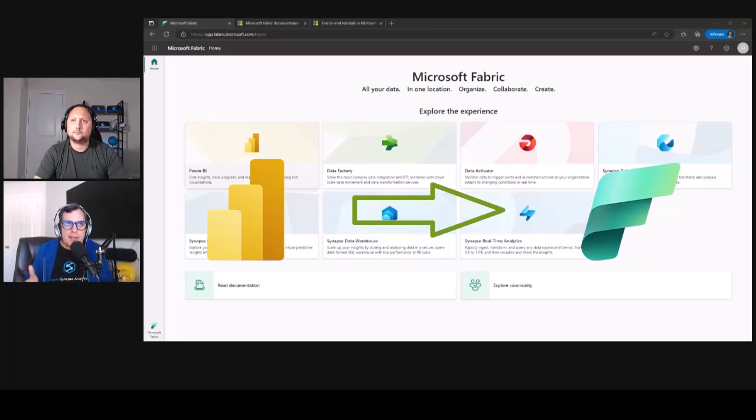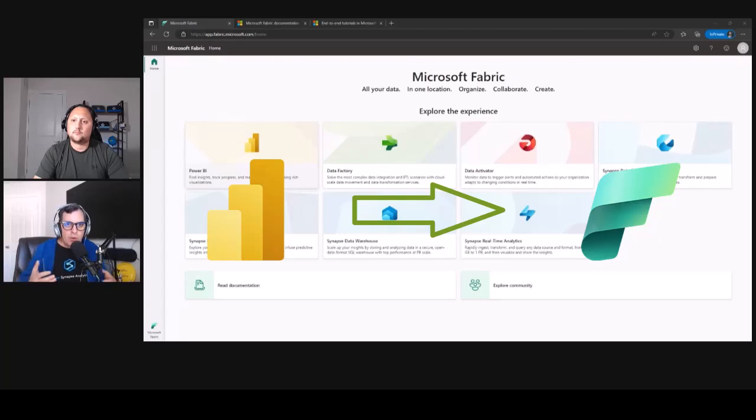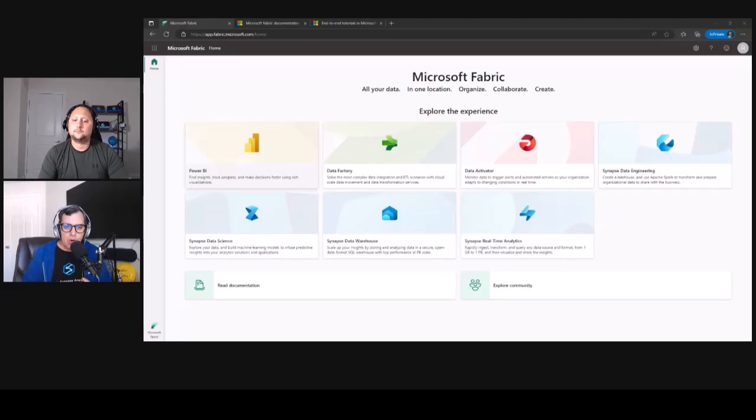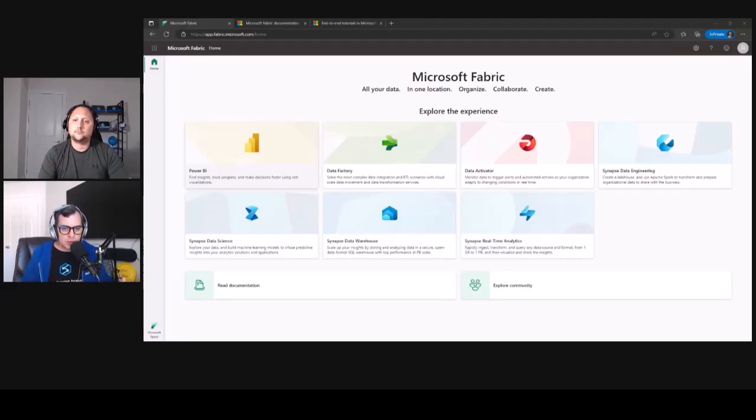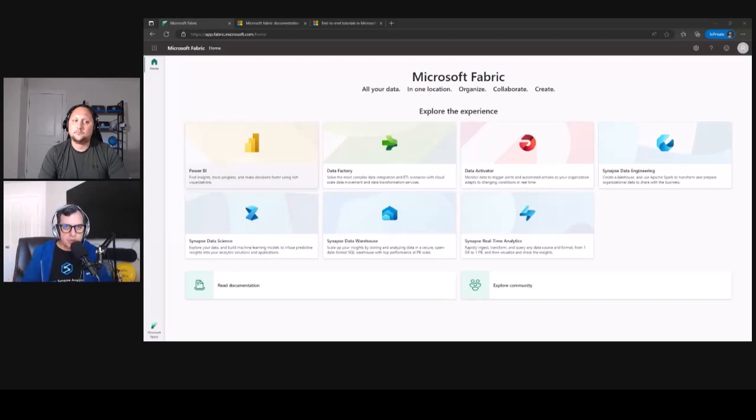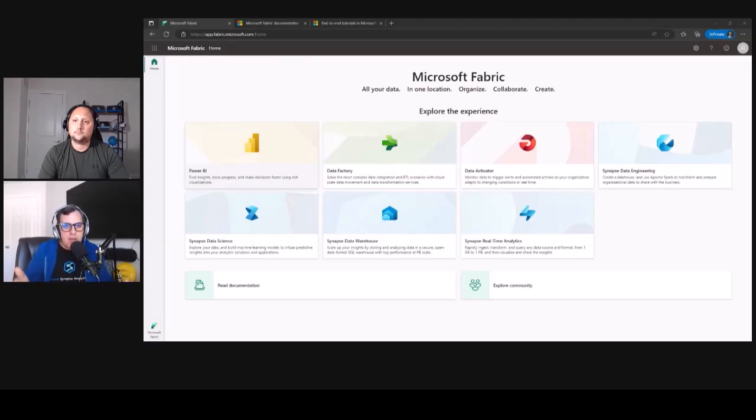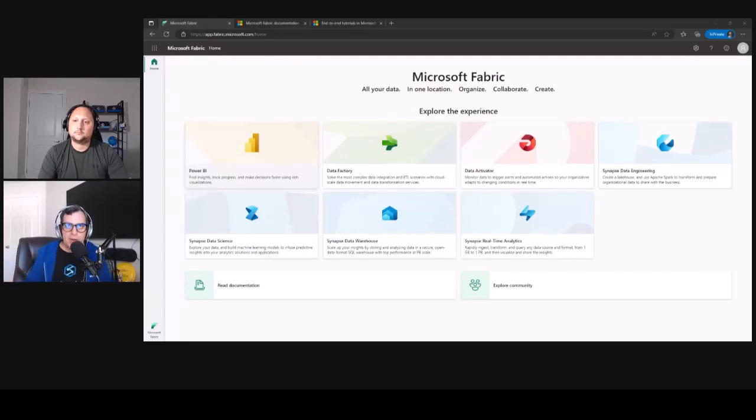catching up on creating relationships, creating measures, publishing new reports, and so on, and create dashboards. But how can I start my path into this new Fabric framework? That is understanding all the workloads that I'm showing right now in this screen.